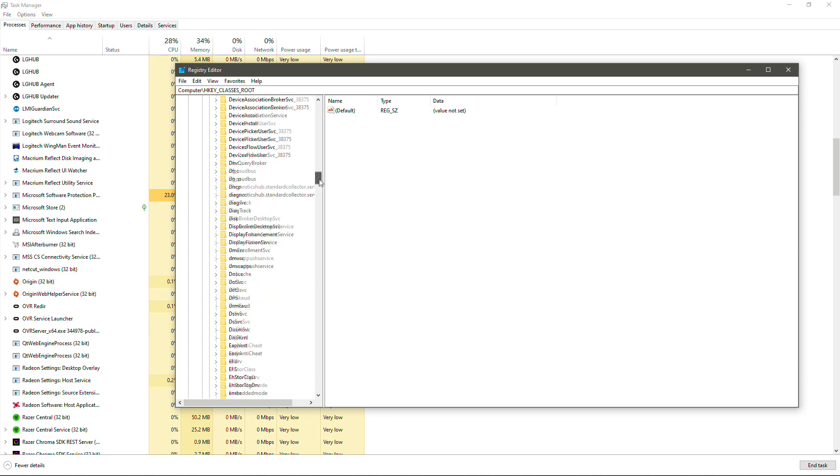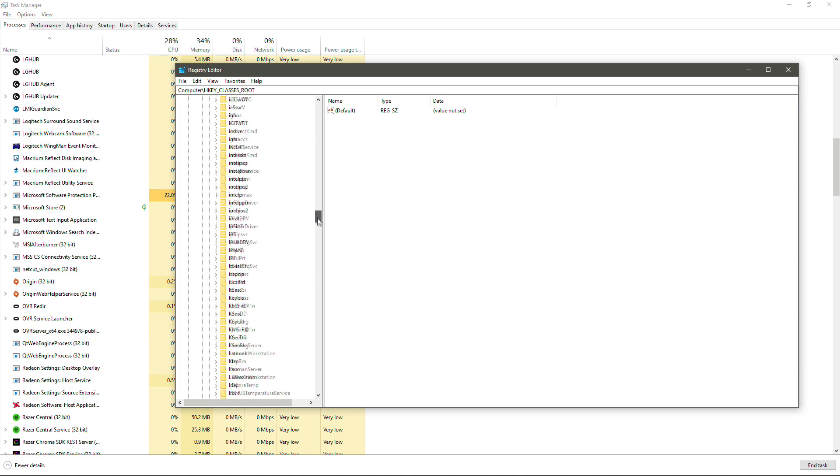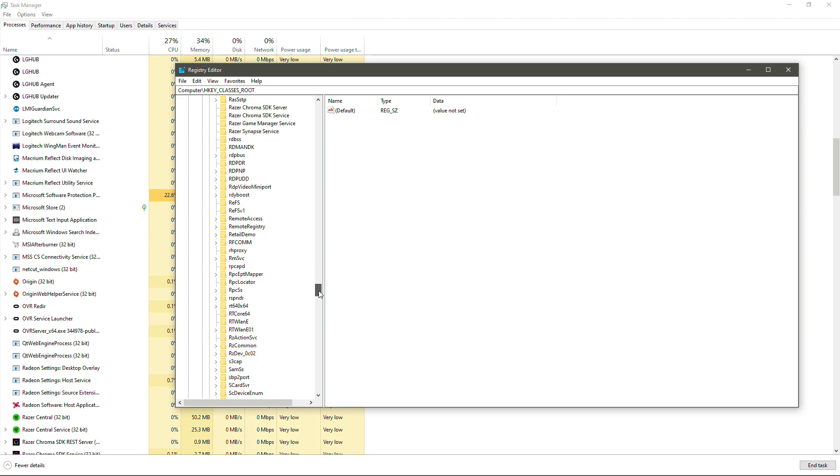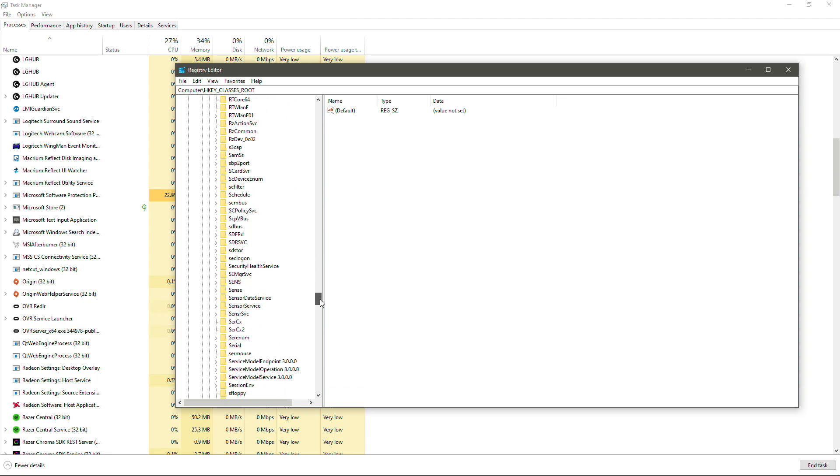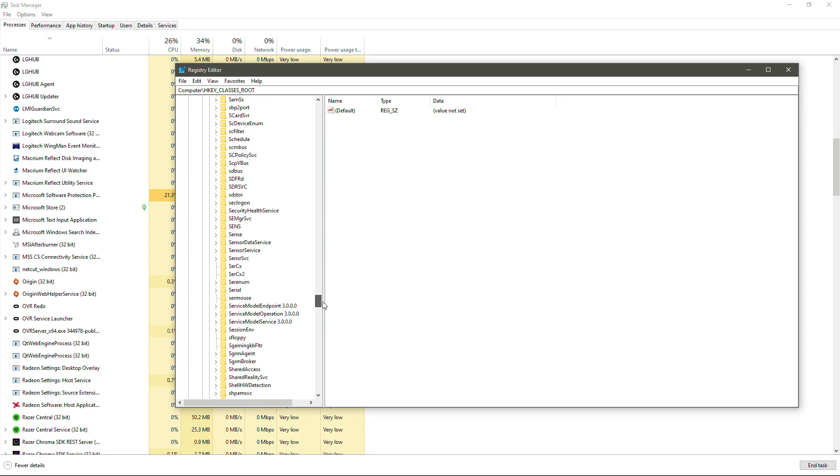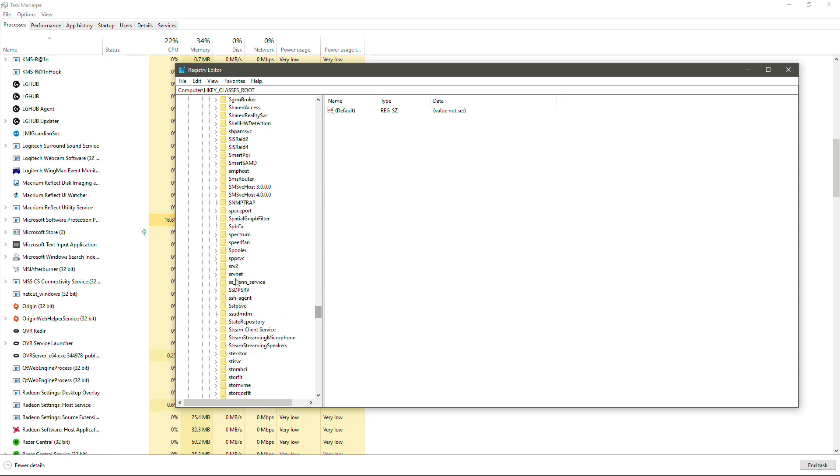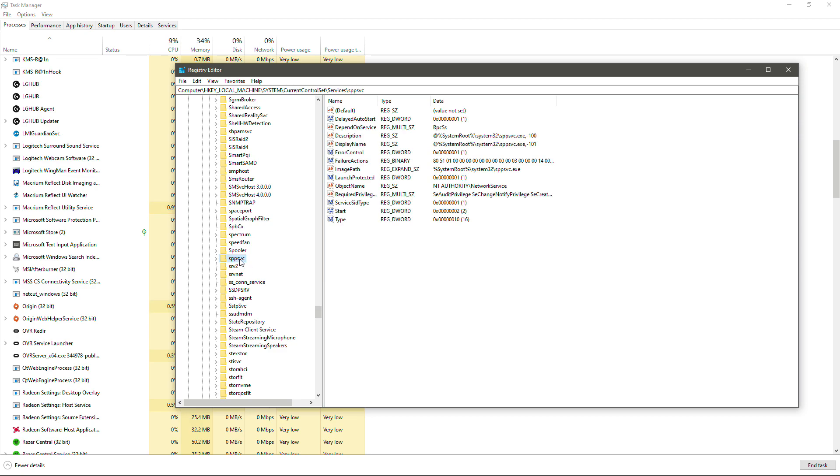So we're going to scroll all the way down. Make sure that you find the exact right service and files and that kind of thing because you do have the ability to screw things over in your computer if you disable the wrong things in Regedit. So we've got SPPSVC. We've got that there. And then we're going to look for Start.